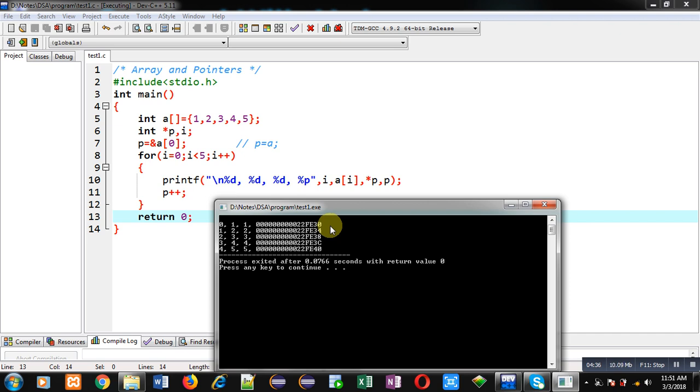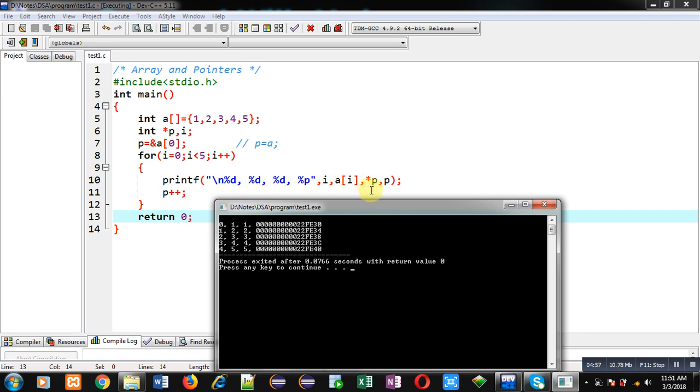With the help of p, and to print addresses I have used percent p as format specifier. So I hope you have understood how we can print locations of arrays with the help of array notation as well as through a pointer. You can see a[i] and asterisk p both are printing same results on the console.